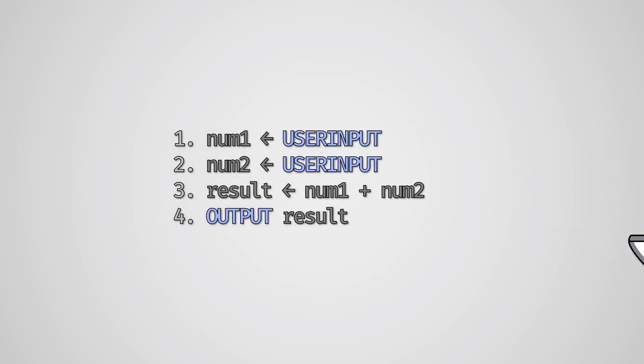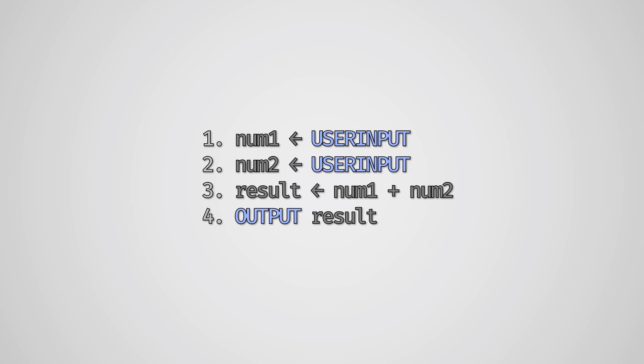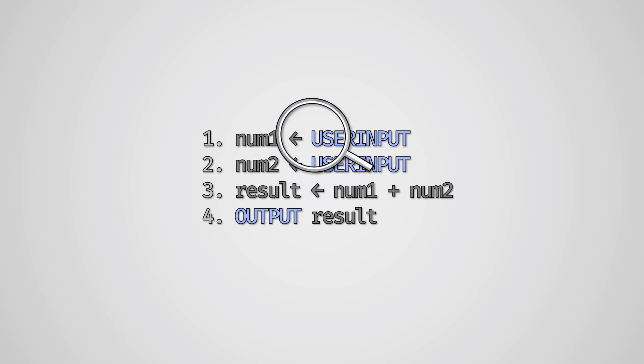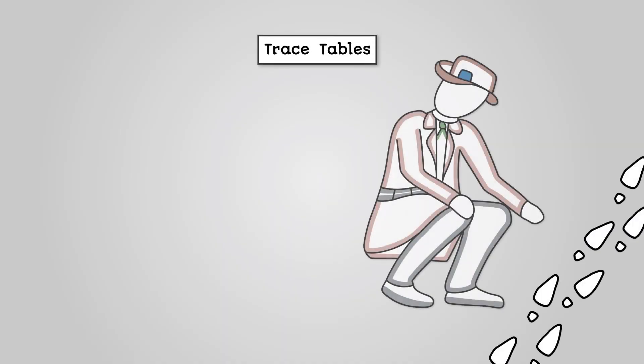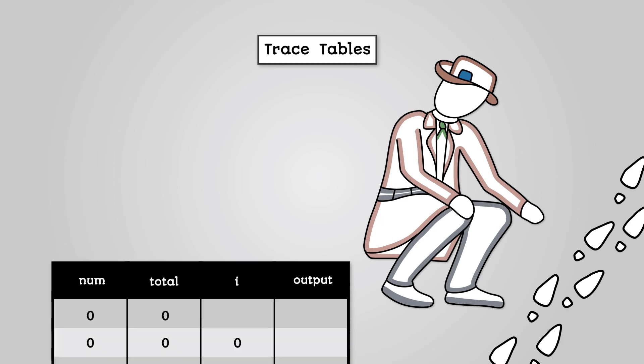For some algorithms, it can often be possible to identify the purpose of an algorithm and fix any issues through visual inspection of the code. However, in more complex situations, it can be useful to use a tool called a trace table.